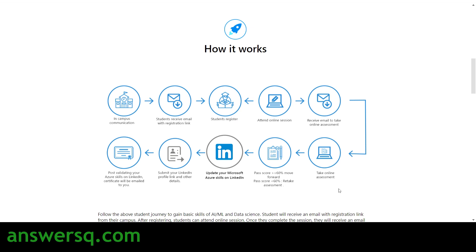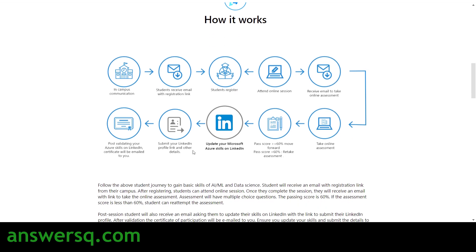After participating, you will receive an email with a link to take the assessment. You have to take that online assessment and pass it with a score of 60 percent or more. Then you have to update your Microsoft Azure skills on LinkedIn — I'll also show you how to do that — and then submit your LinkedIn URL to Microsoft.